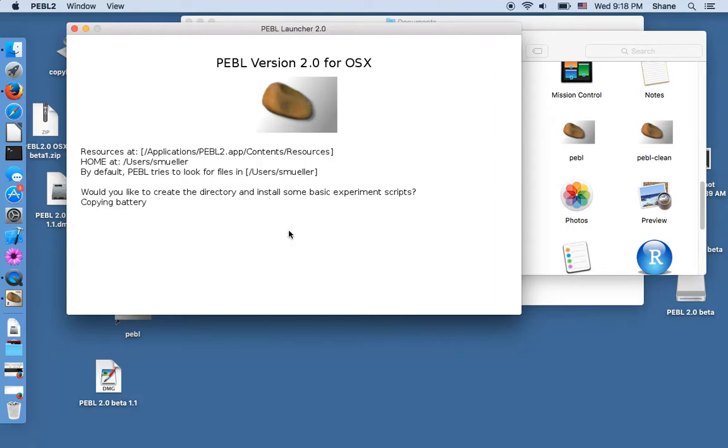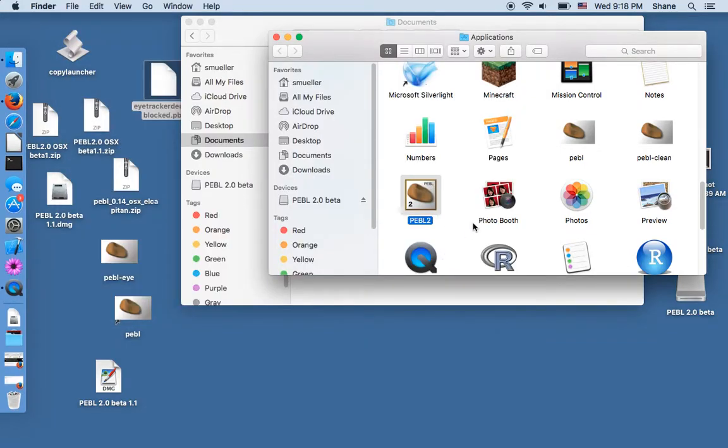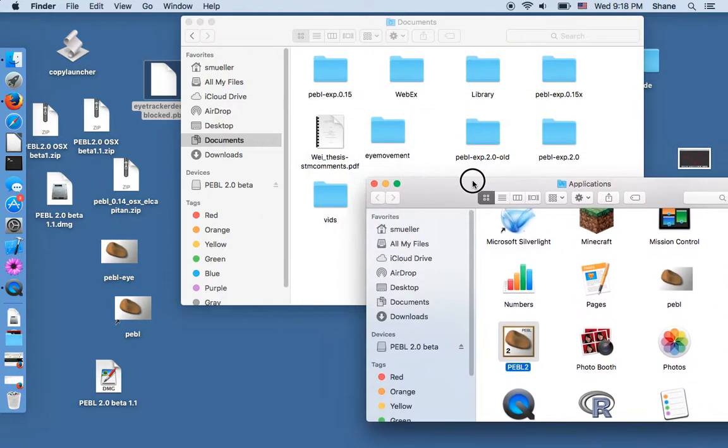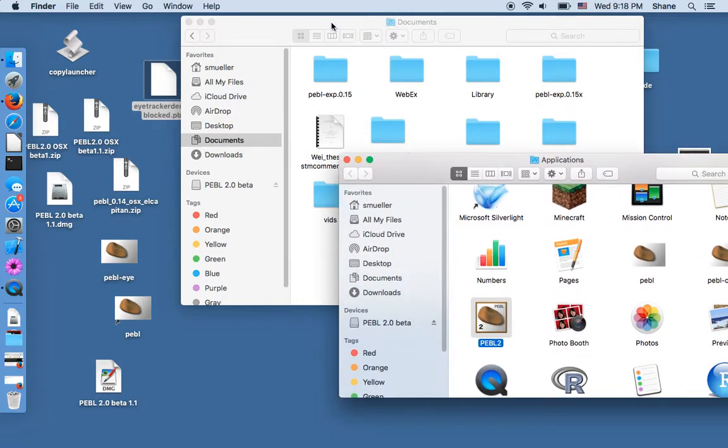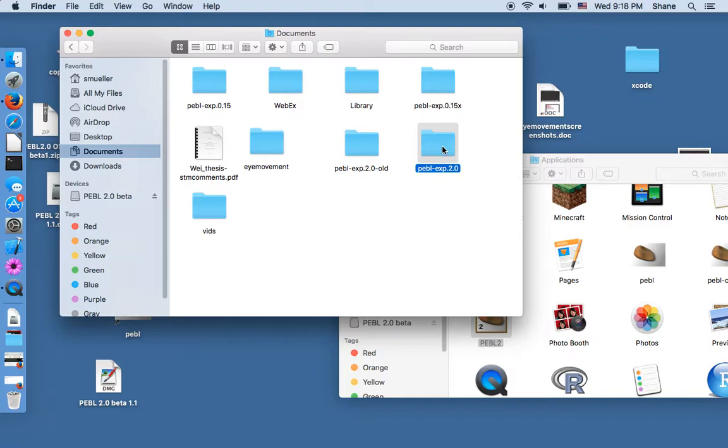And so if I say yes it's copying things in the background, you might not see everything and depending on if your account is on a network or something could take a lot longer. But it copied everything we needed and what it did was created in documents this folder pebble-exp.2.0.